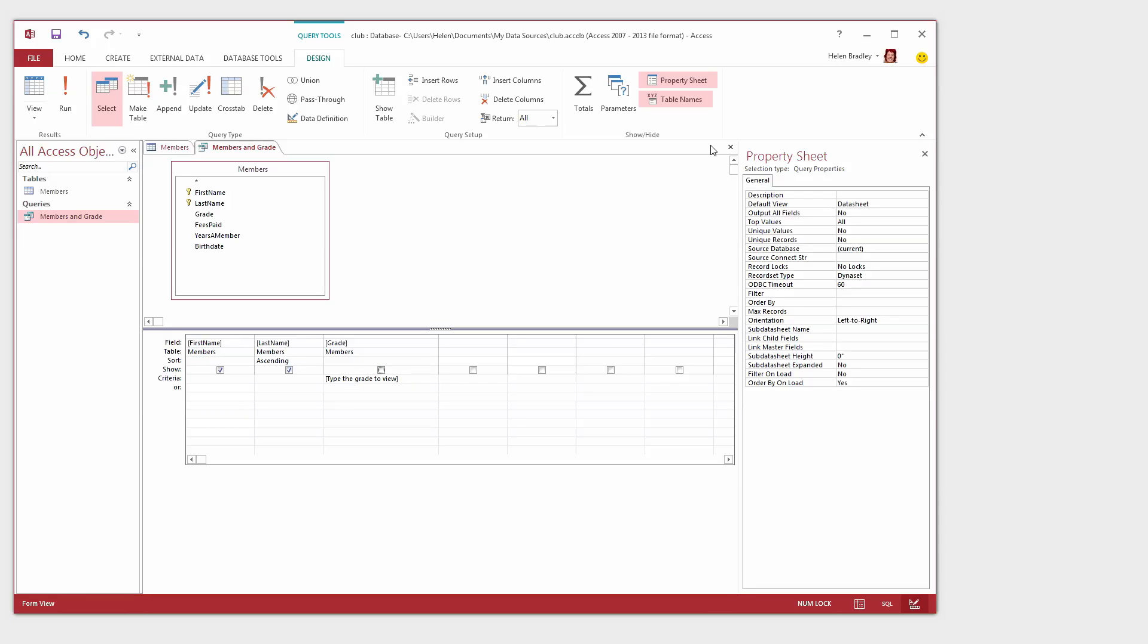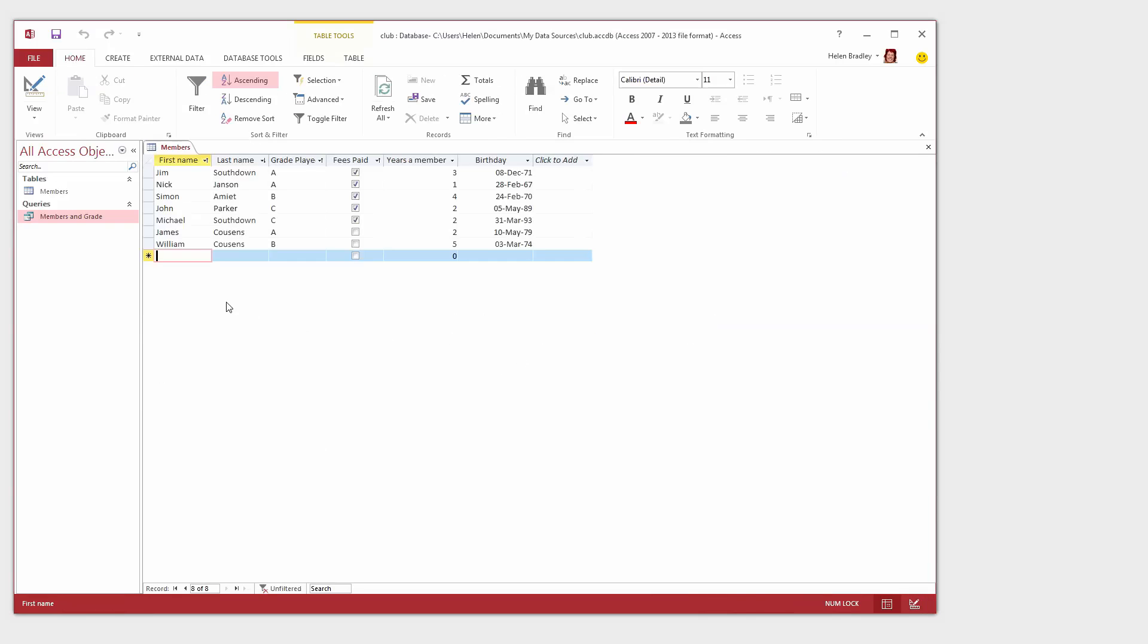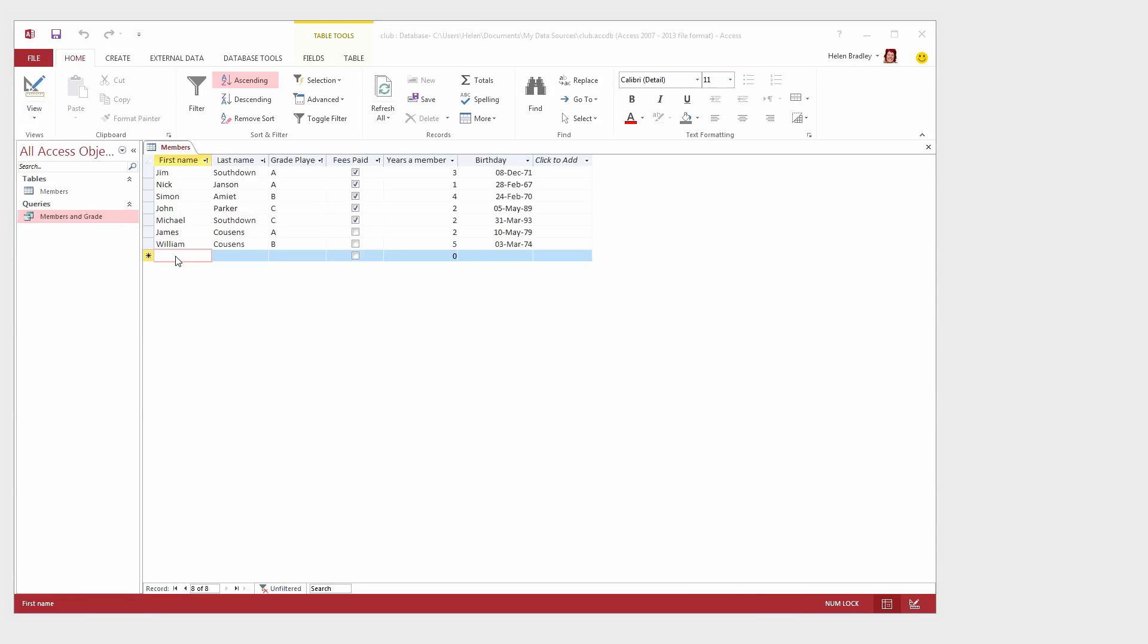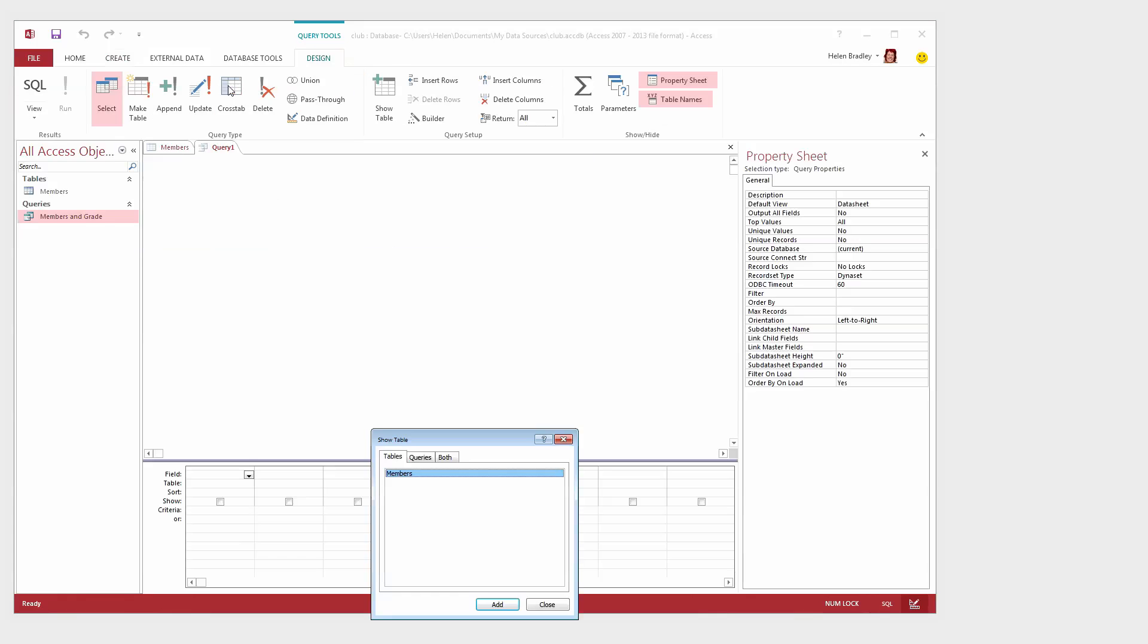Now when I'm finished with this query I'm just going to click to close it and I'll save it. And it's saved here so that we can reuse it over and over again. And of course we can add more queries to our database. So let's create a query now that shows us all the people who haven't paid their fees. To create this query this time let's create it from scratch. So I'm going to click the Create tab and I'm going into Query Design.